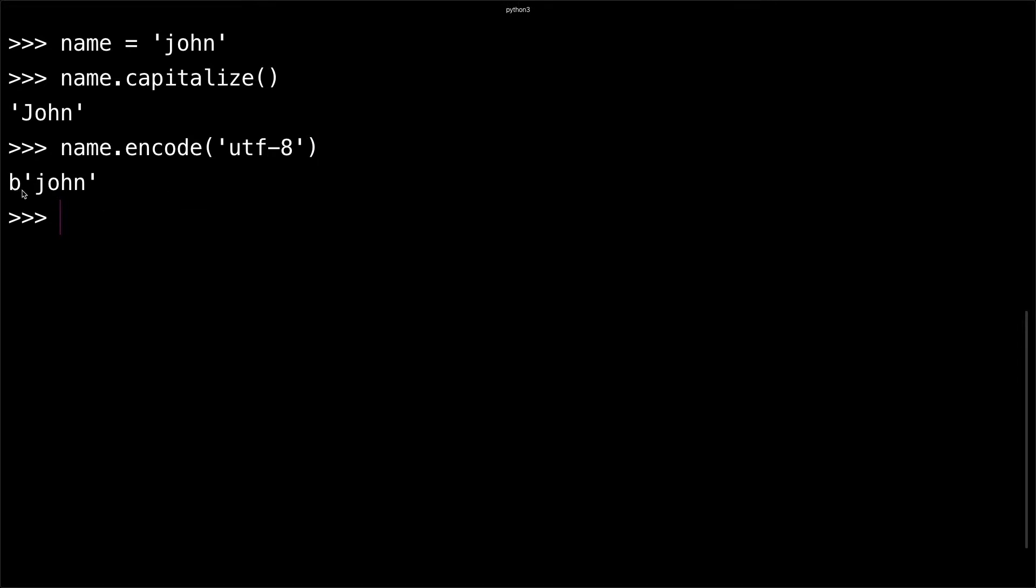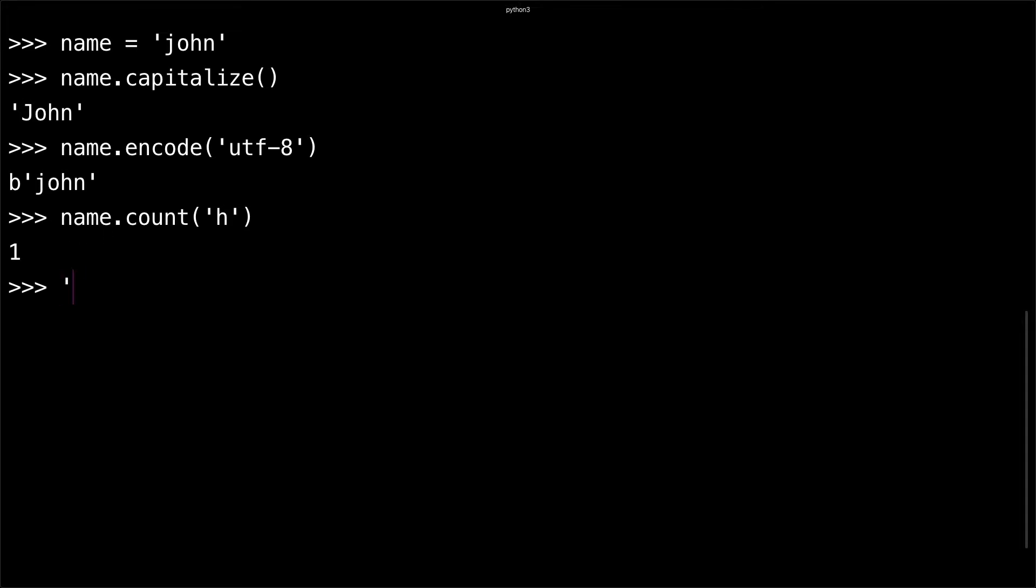You can also do name.count. For example, let's count the number of 'h's in the name 'john', and you'll see there's one. If I did something like 'j-o-h-h-n' for whatever reason and I did count 'h', I get two.